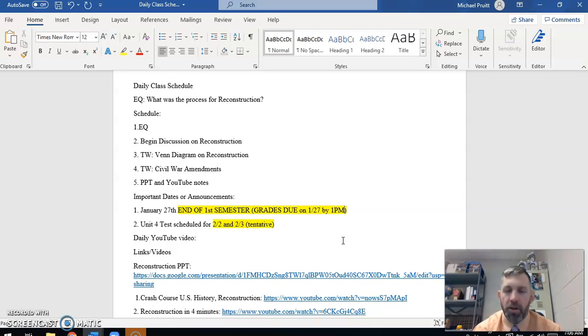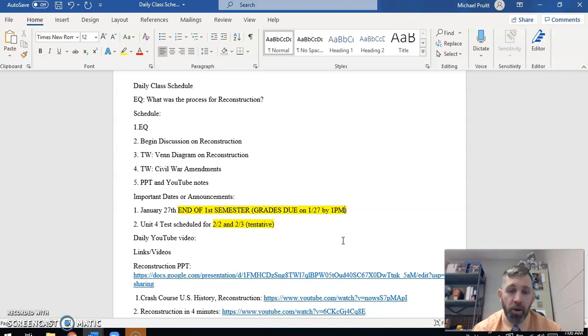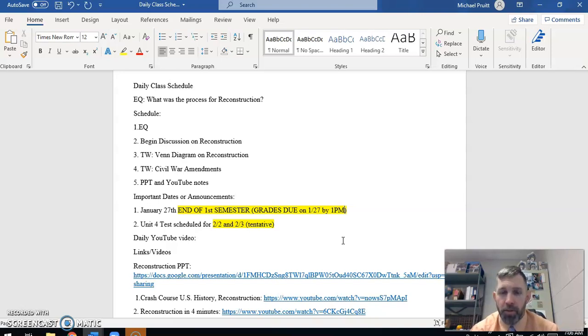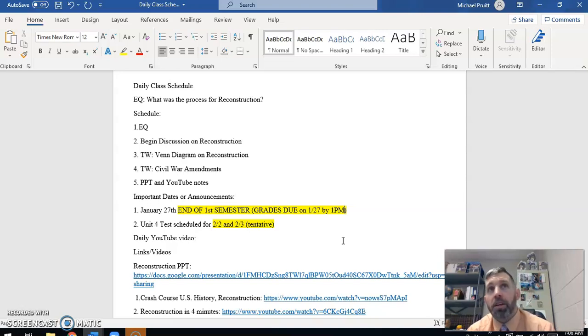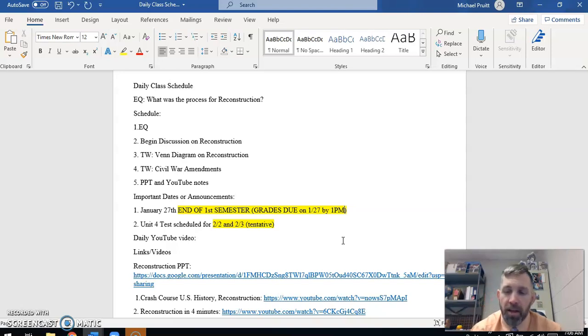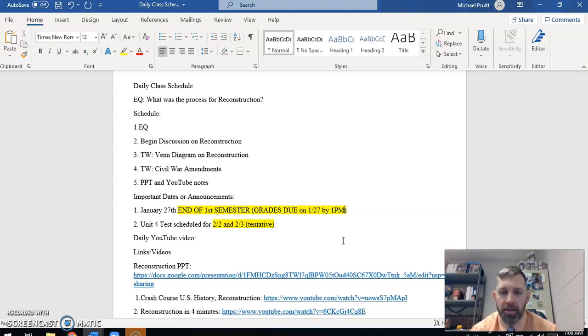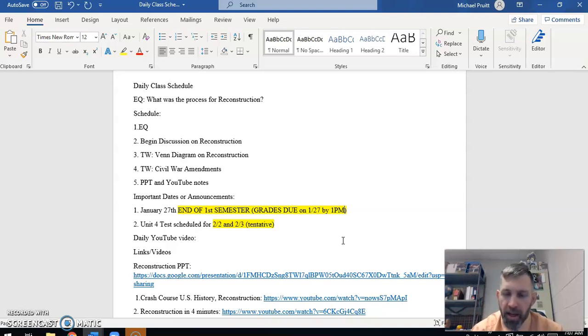We have met with everybody. We have conferenced with each individual student, told you where your grade was at, what things were missing, unless you've missed class or unless you've been on the Zoom but haven't actually been paying attention. The other announcement we need to make is that the 2nd and the 3rd of February are going to be your tests over unit number 4. That is a little over a week from now, so we will finish up this week with information about standard number 10, have a review work day, and then take our test next Tuesday, Wednesday of next week.